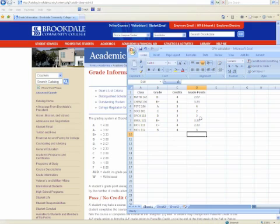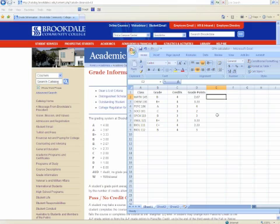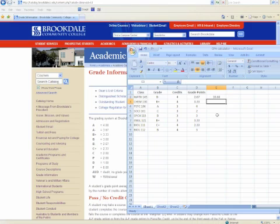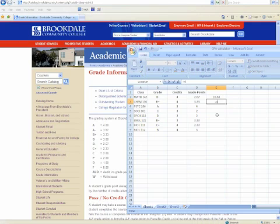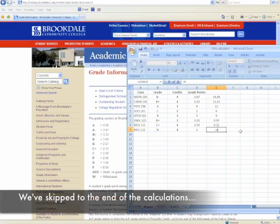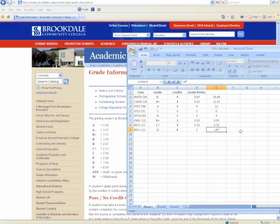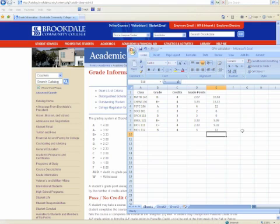The next thing we need to do is multiply the number of credits by the grade point. So for Math 145, we can see that that is a 4-point class. And we're going to multiply that by the grade point, which is 2.67. We get 10.68. And we're now going to do that for each of our classes. So for Chemistry, we have 4 times 3.33. And then for Biology 112, we're going to multiply 4 times 3.